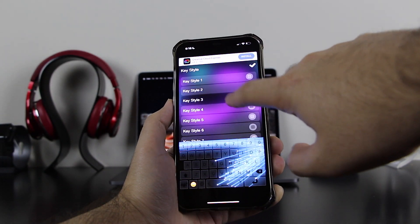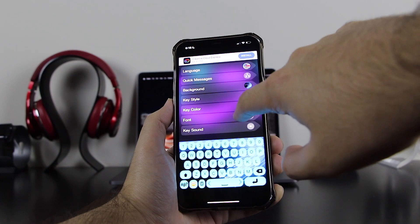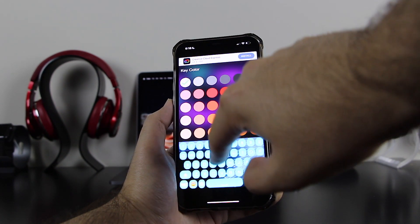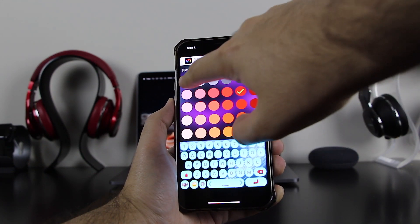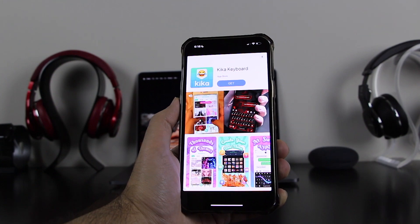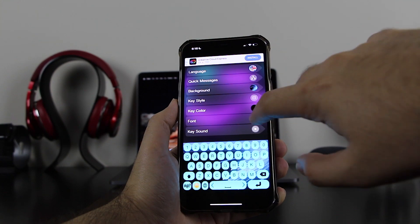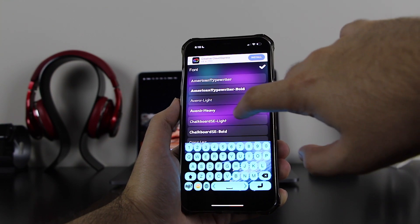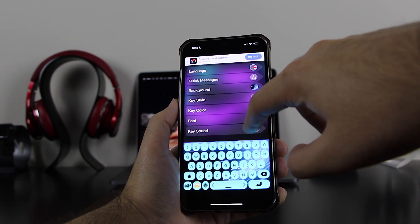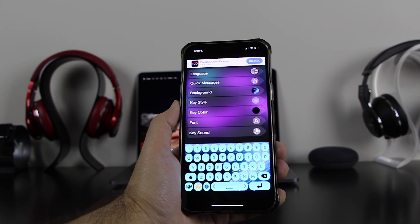Now go to Key Style — you can change how the keys look. I'll keep it on key style number one. Then go to Key Color — you can change the key color to whatever you want. I'll keep it black. If there's any ad, just close it. Then go to Font — you can actually customize the font of the keyboard as well. And for Key Sound, I'll keep it as is.